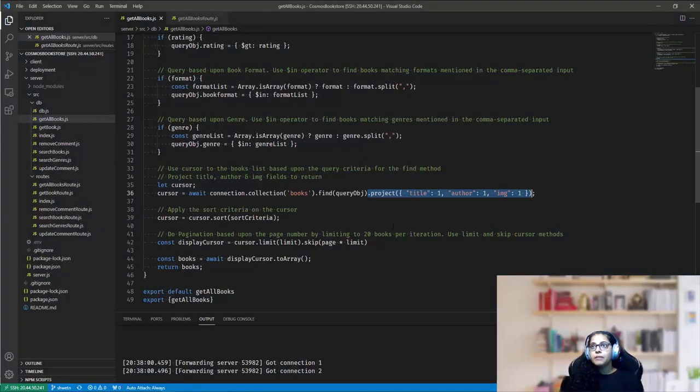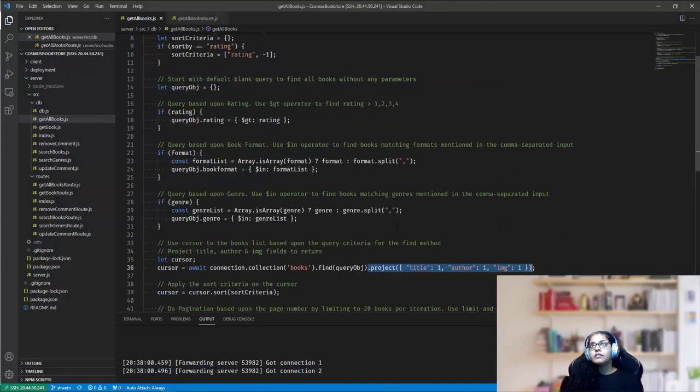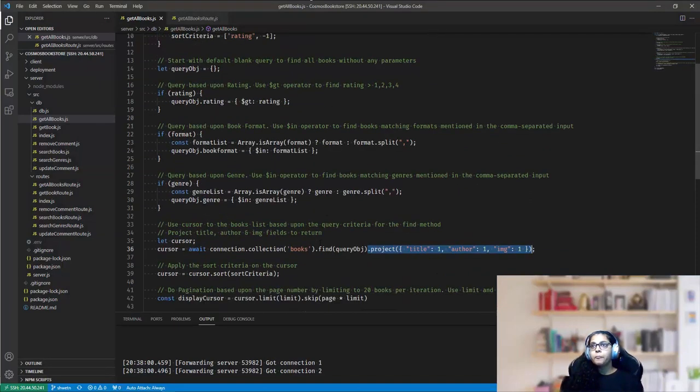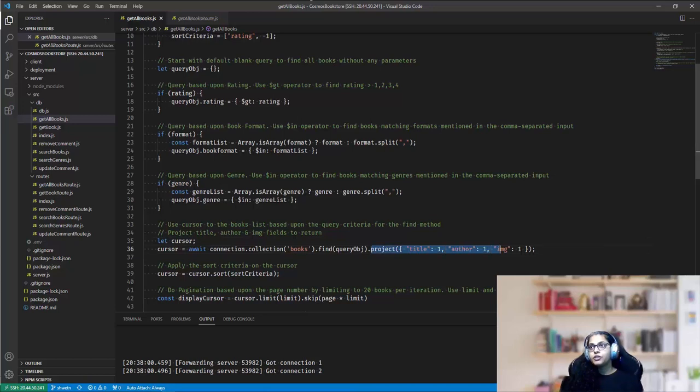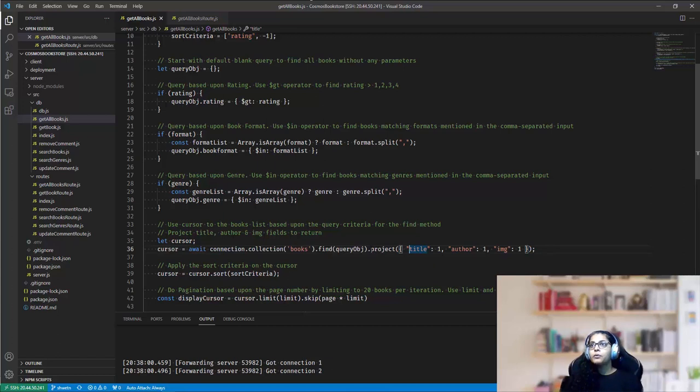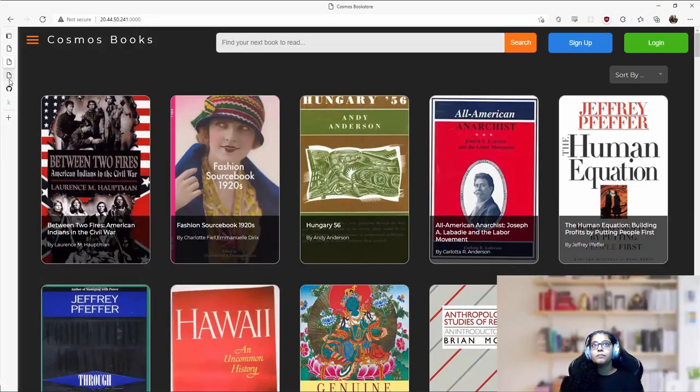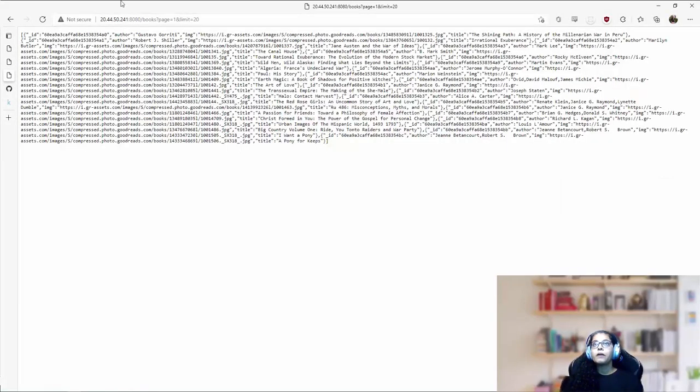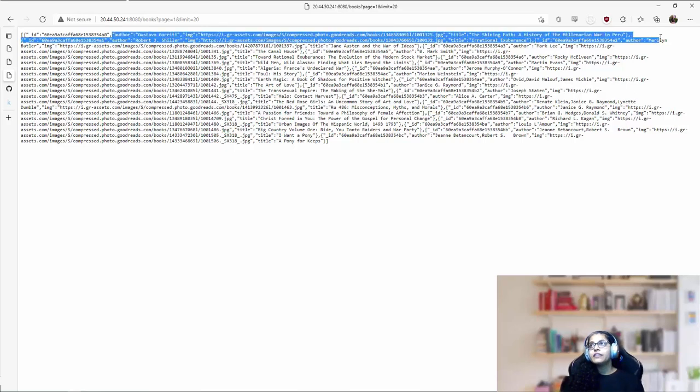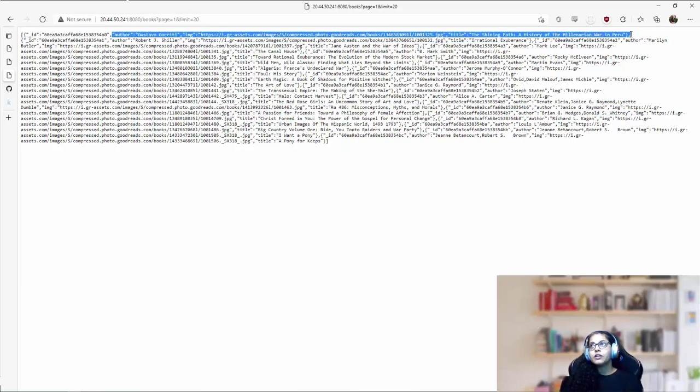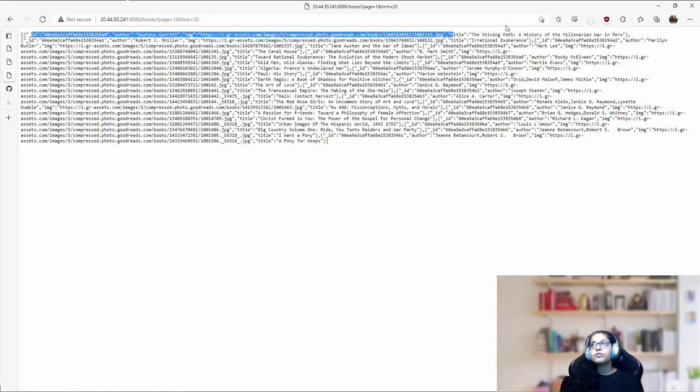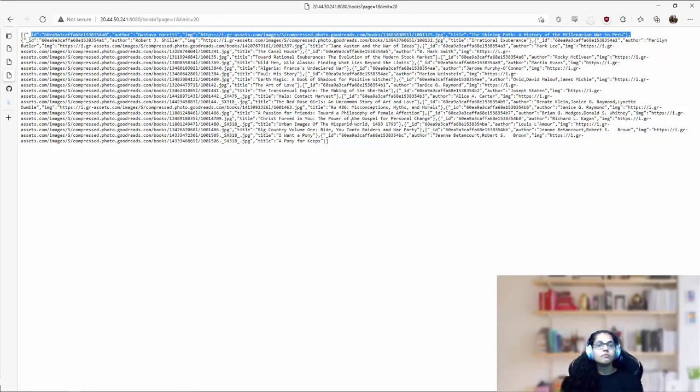I can do the same thing in my get all books function. And I basically append this dot project function to my find operation. And I'm only returning these three properties in my API. And that's how, as you can see here, on my backend API result, I do not have the entire set of fields in the item. I only have those three fields that I have specified. And that's how you do projection.